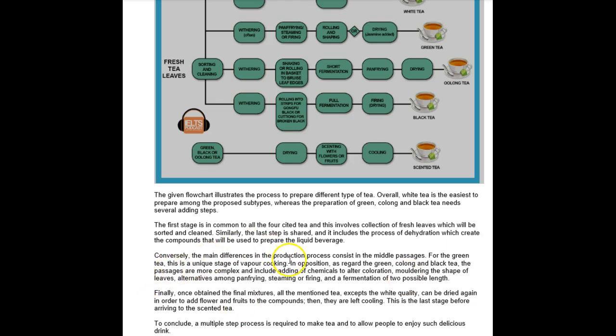Conversely, the main difference in the production process. Let's see, what are you looking for here? Conversely, the main differences in the production process occur in the middle stages. That's how I would have said this.